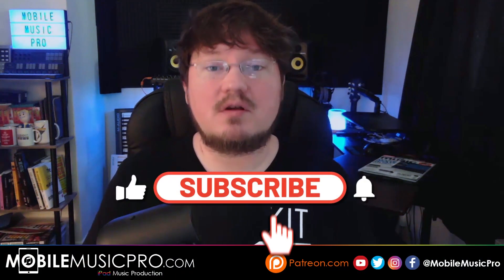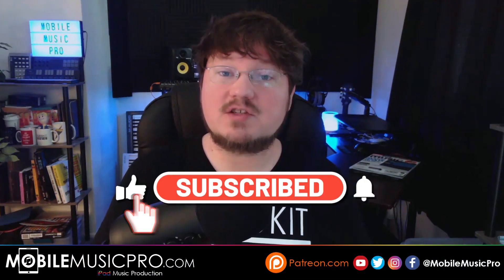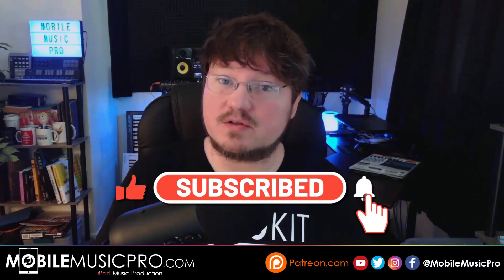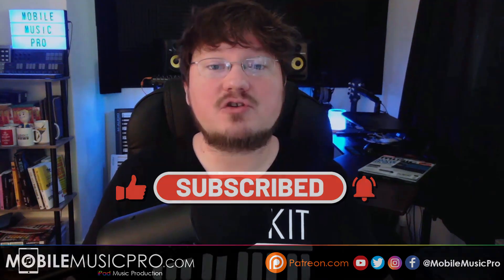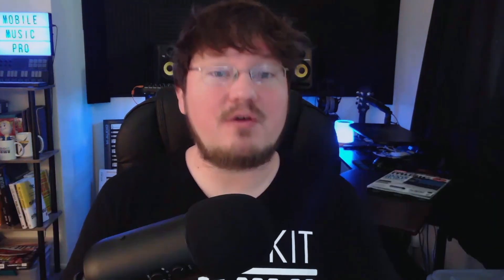Hello and welcome back to the channel everybody. I am your host Vortex from MobileMusicPro.com, your home for Mobile Music Production. If you are new to the channel, what we do here is release weekly videos teaching people how to produce music on iOS devices.